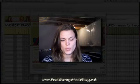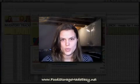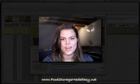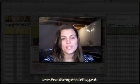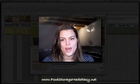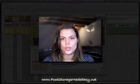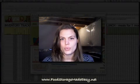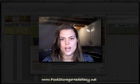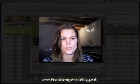Hey there, it's Julie with foodstoragemadeeasy.net, and I'm really excited to be showing you how to use the new three-month Excel worksheet to plan your three-month food supply.